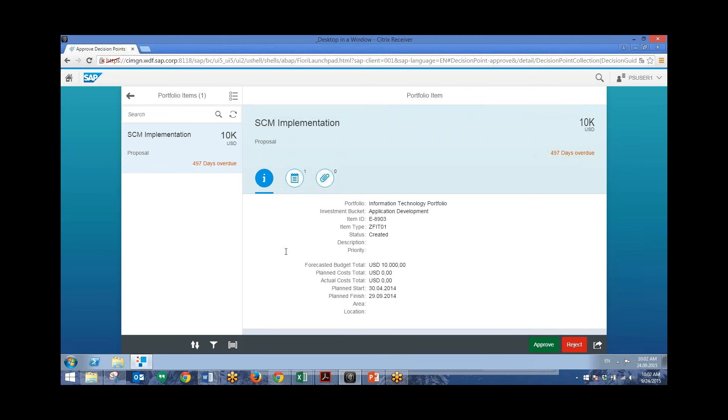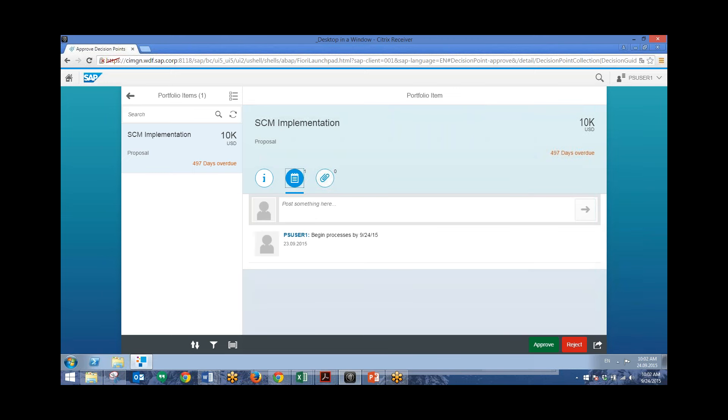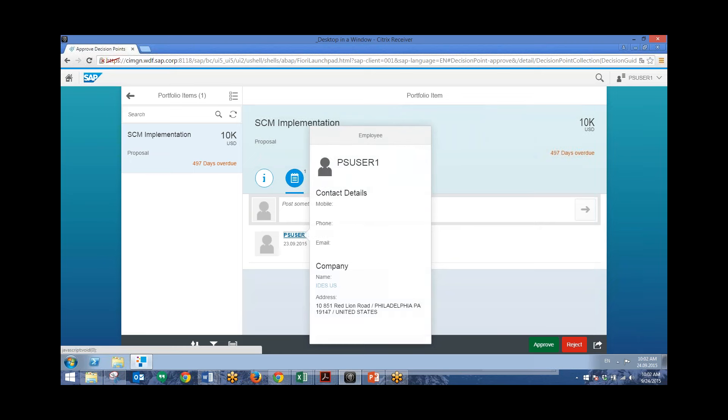In addition, you can also attach notes to this portfolio item. And right here we can see that we have one note. And I can also pull up information on the user that posted this note. So I can pull up their contact details and their company information.